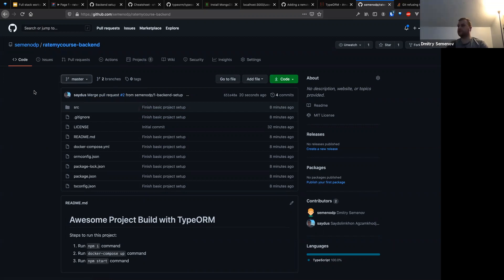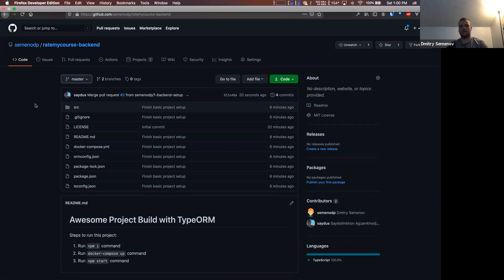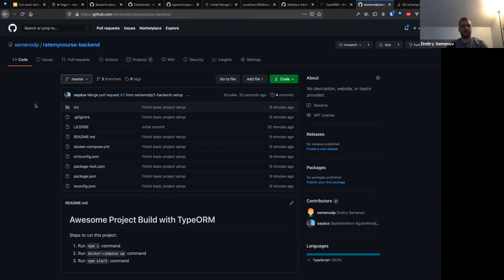You can also set up in settings that the remote branch gets deleted once you merge the pull request, so you don't pollute your GitHub with stale branches. That's the backend setup done.